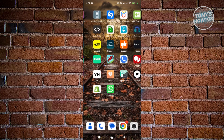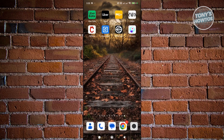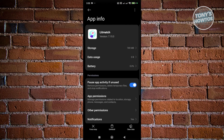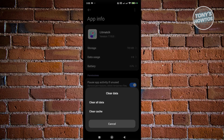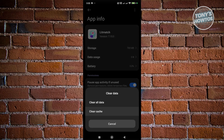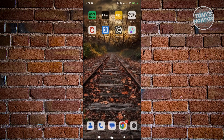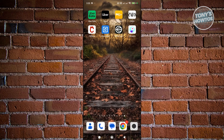If that doesn't solve your issue, the next thing you want to do is clear your cache. Press and hold on Litmatch and click on the eye icon. Then click on the option that says Clear Data at the bottom right, click on Clear Cache, and OK. Once you've done that, open up Litmatch and see if that solves your issue.